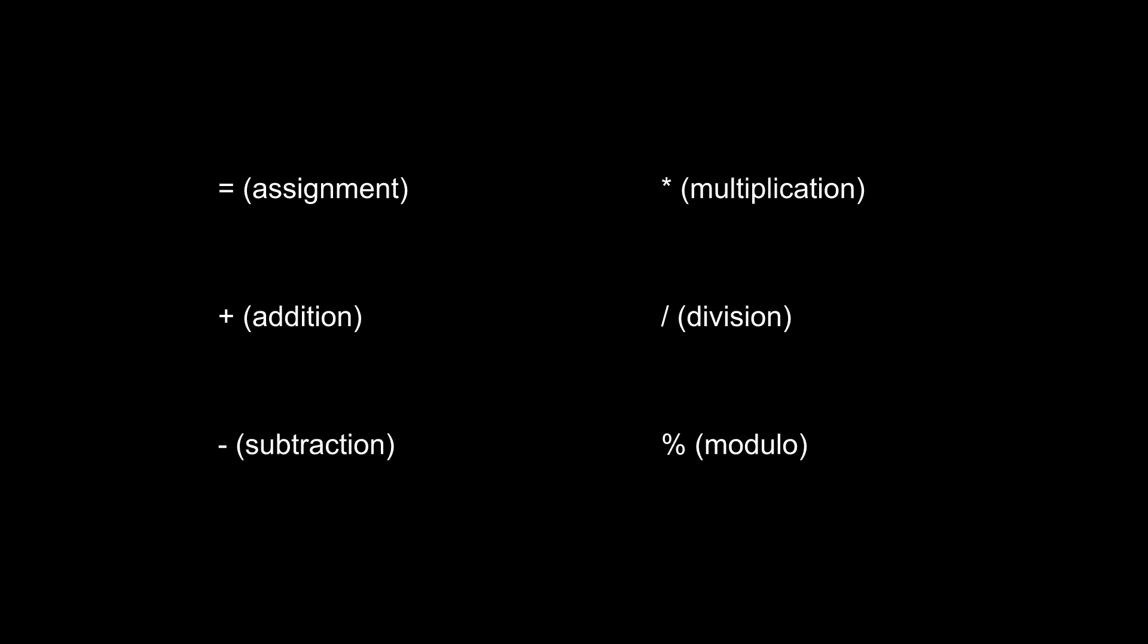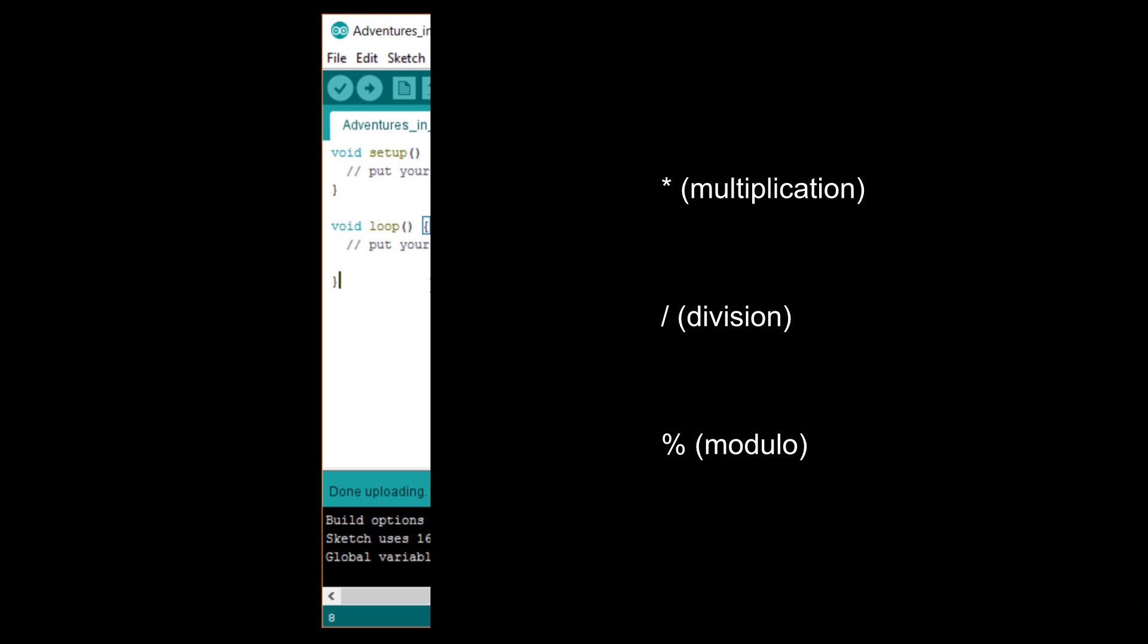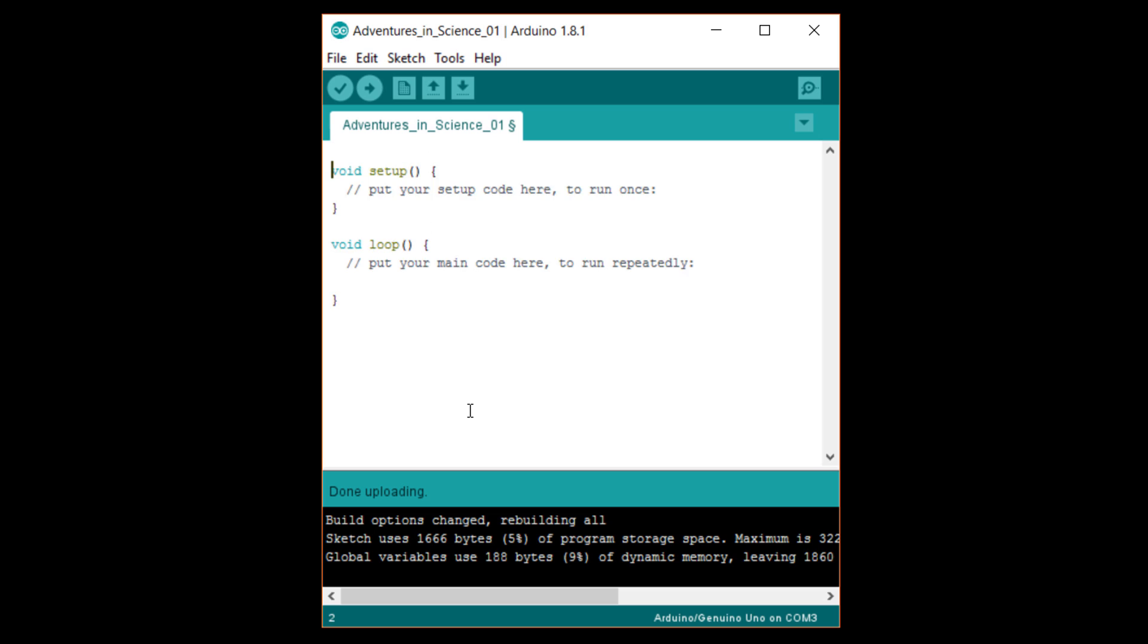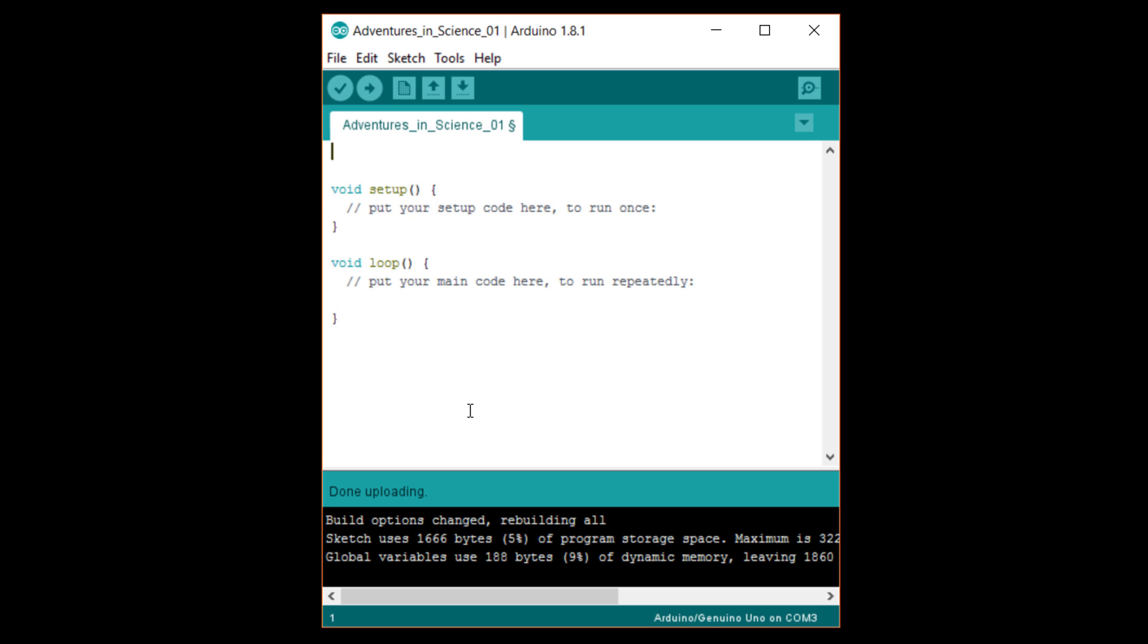Let's see some of these in action. In a new Arduino sketch, declare an integer at the top with int a semicolon. Note that we don't need to set an initial value here. We just want to tell the compiler that we intend to use a variable with the name a and of type int.